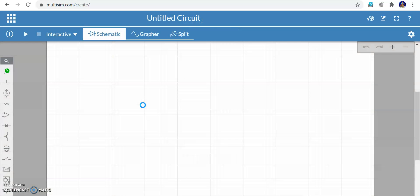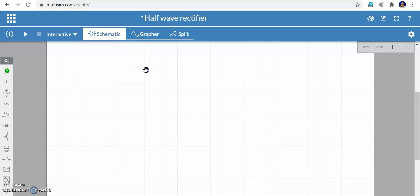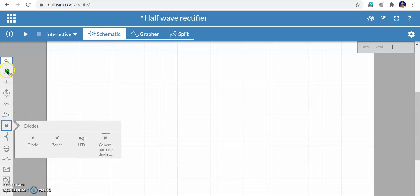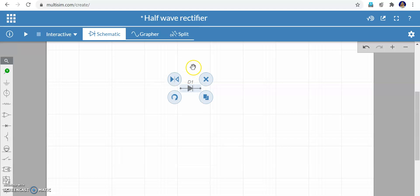Our objective is to create a half wave rectifier. The title shows 'Untitled Circuit' — click there, backspace, and type 'Half Wave Rectifier'. Now, what is required: we need a diode. I click the diode option in the toolbox. You can see Zener diode, LED, and general purpose diode. I'm going for the ordinary PN junction diode — just click it and drag it into the workspace.